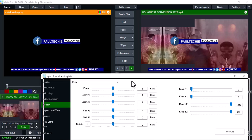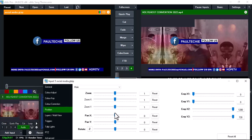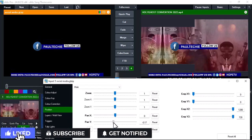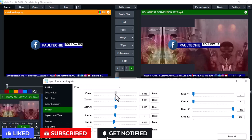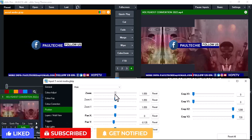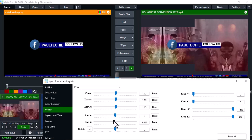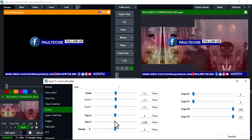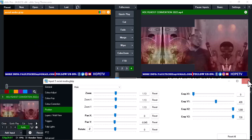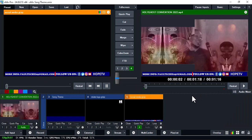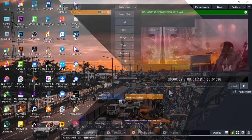If you're just coming across this channel for the first time, remember to subscribe. A like would be appreciated so the YouTube algorithm can recommend this video to other people. Don't forget to turn on the notification bell when you subscribe so YouTube will notify you first whenever I upload videos like this. Without any further ado, let's jump right into the video.